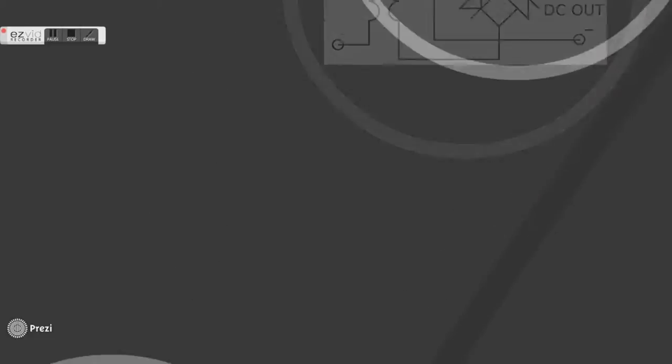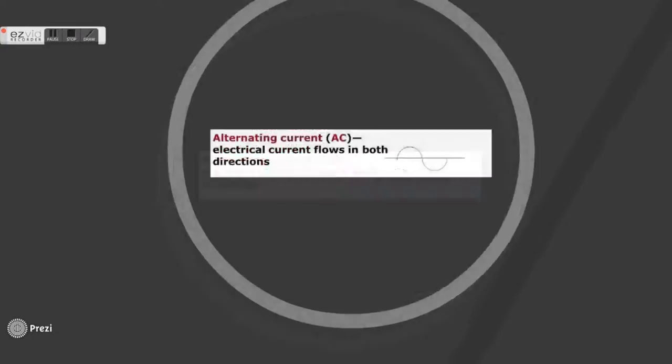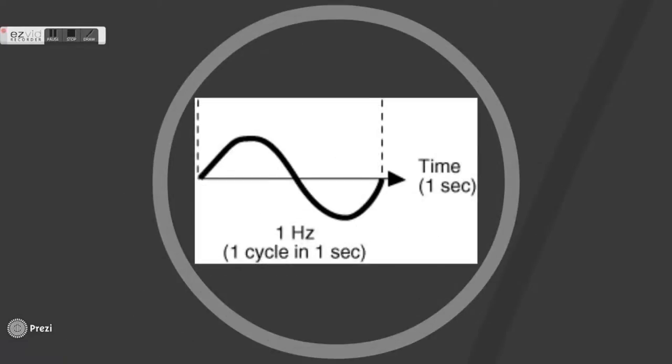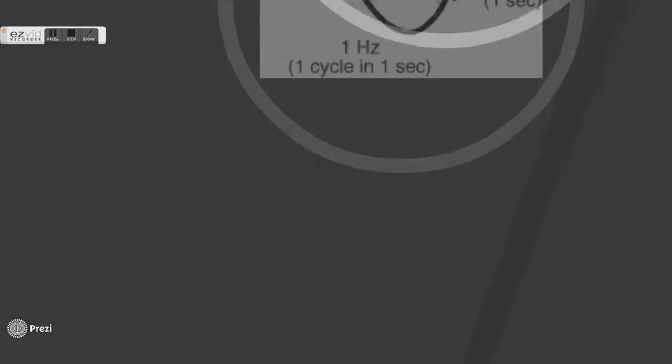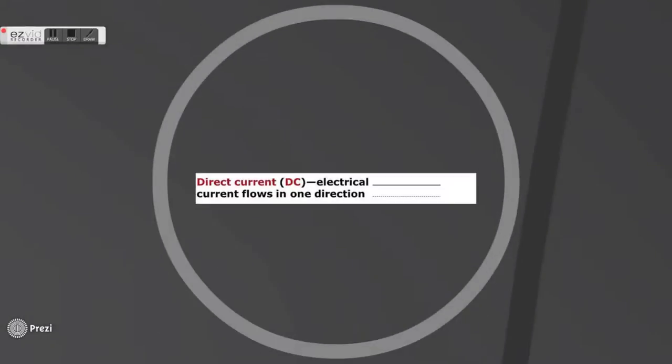Alternating current cycles back and forth. It is an efficient method for transmission of electricity, measured in cycles per second or hertz. For example, the wall socket in our house supplies alternating current.